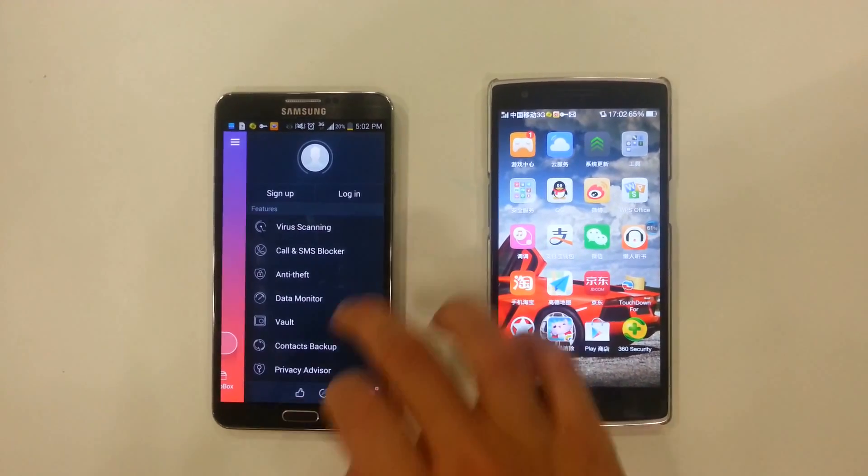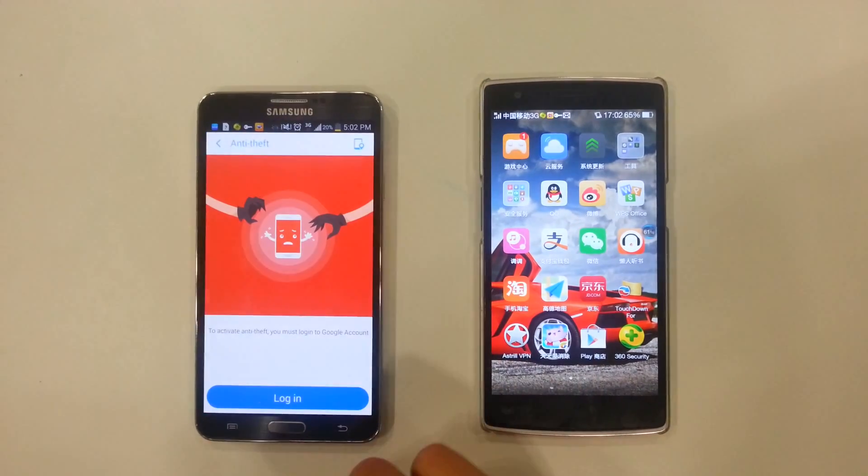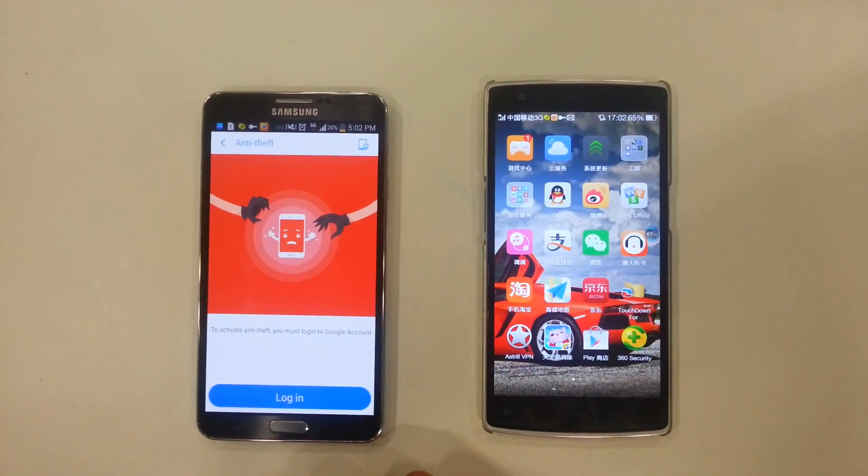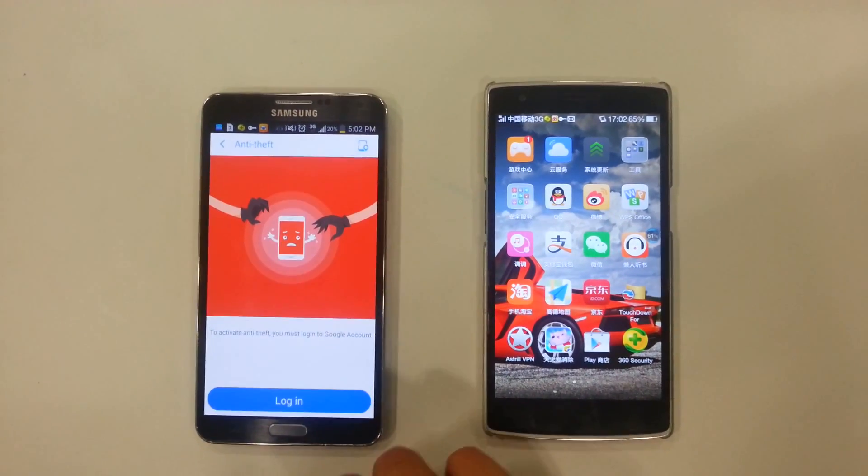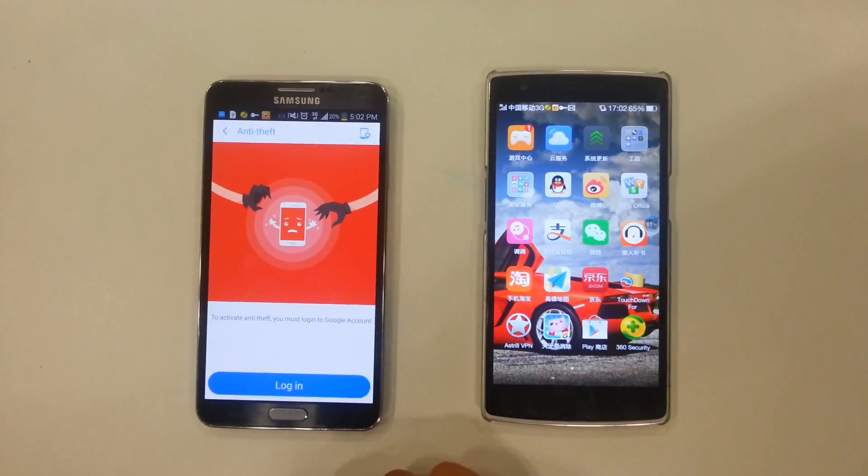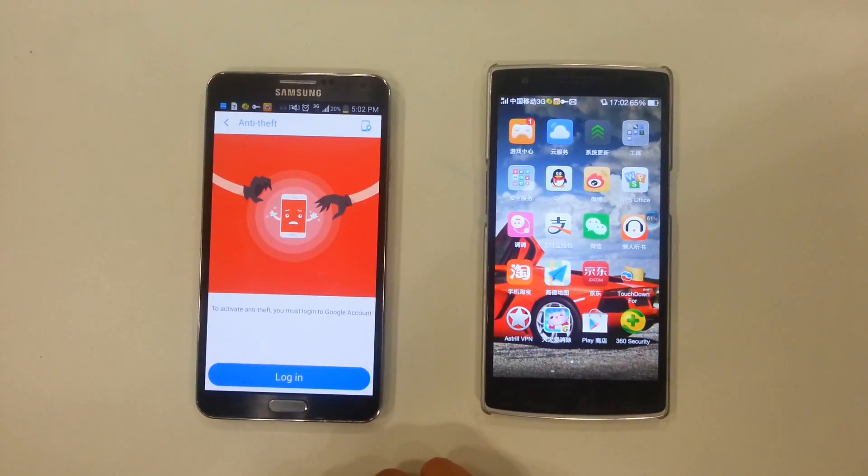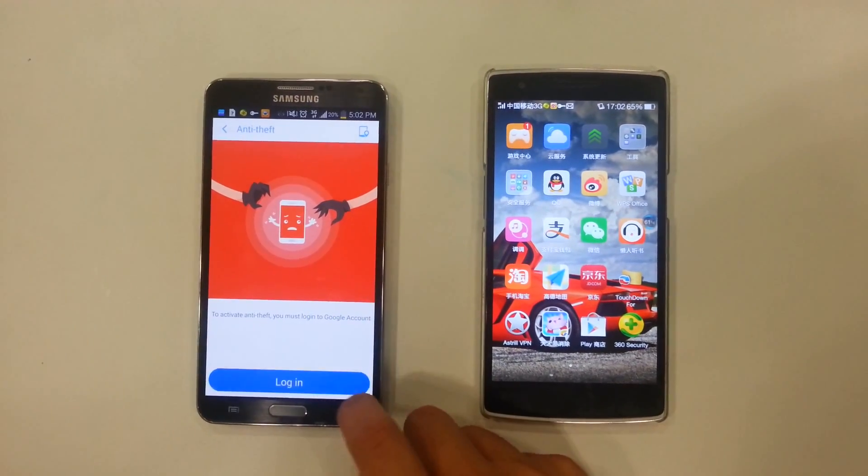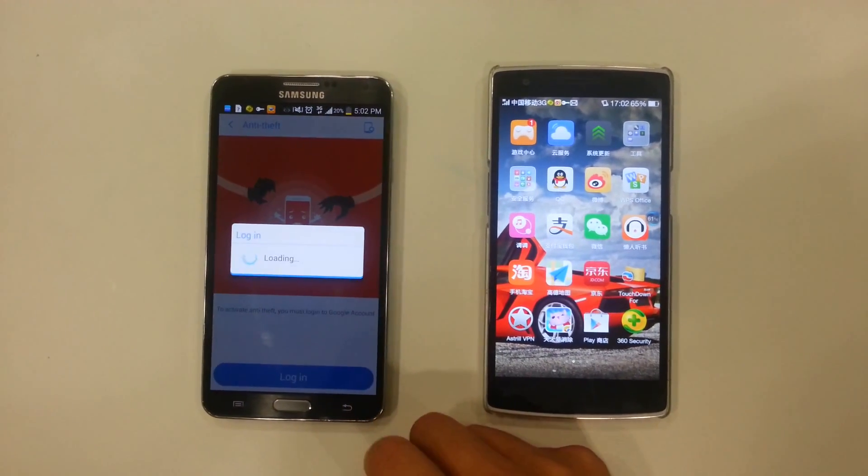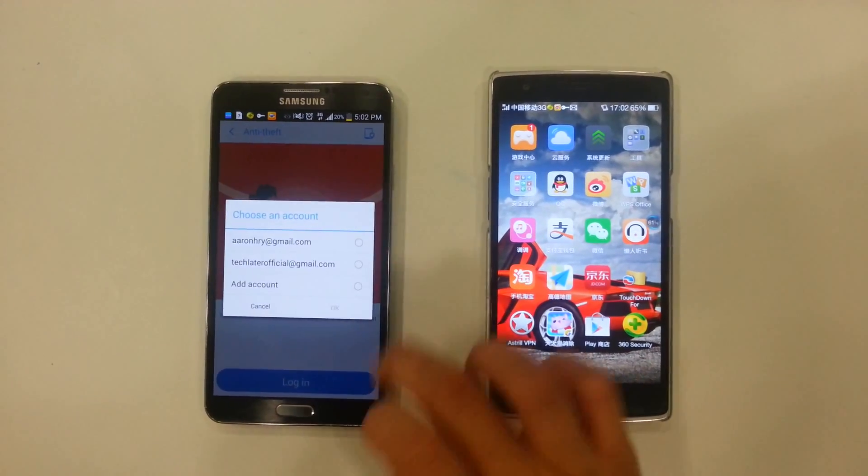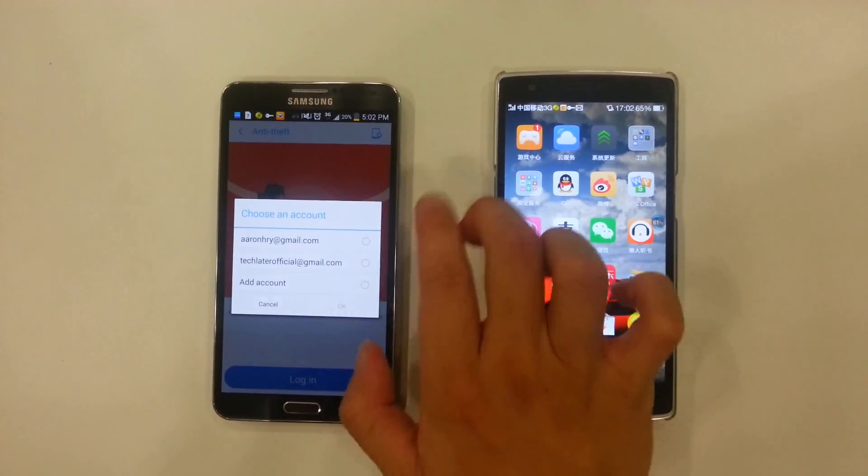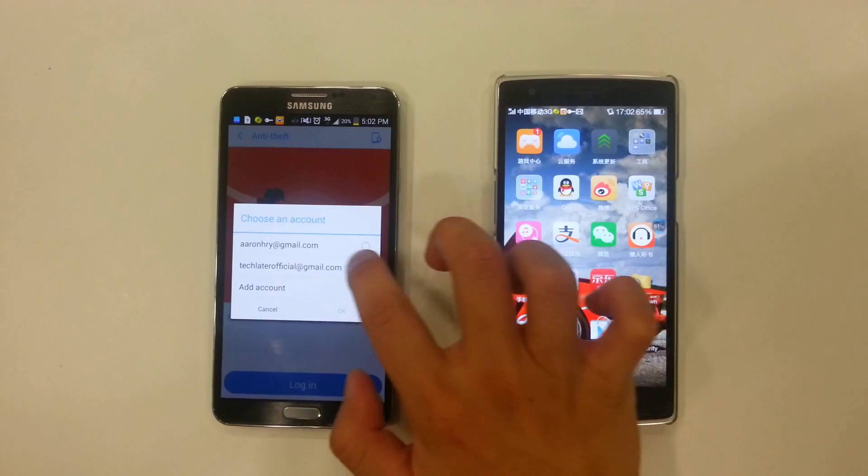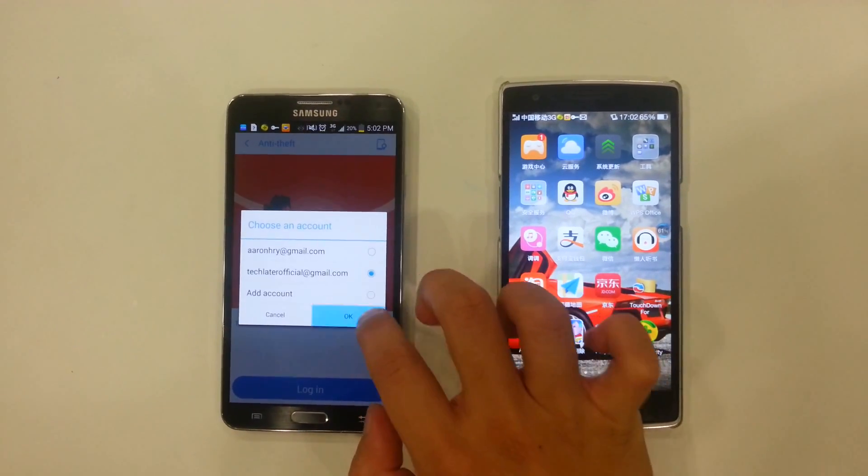So it's really easy to set up. All I have to do is click on it. It says to activate anti-theft you must log into your Google account. Click on login. And then I choose, I already have two accounts logged in, so I'm just going to choose one.